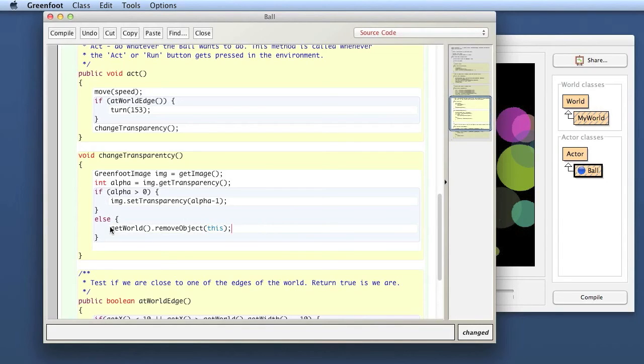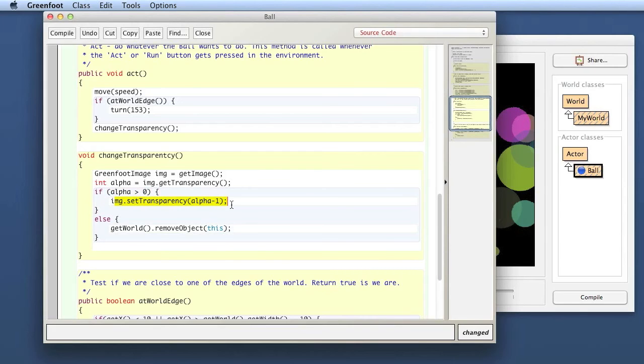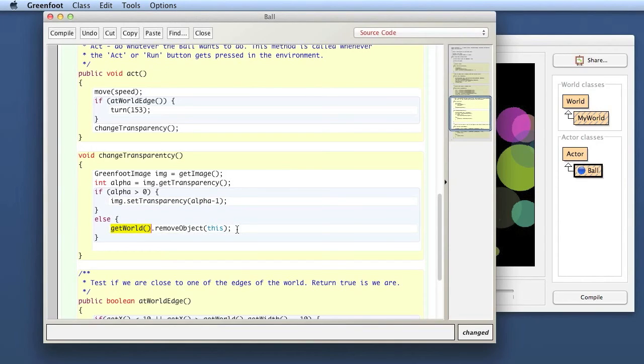This is a special keyword in Java that refers to the current object that is executing right now. So essentially here this ball says if the alpha value is greater than zero then decrease it a bit, and otherwise if it was already zero get the world and remove myself from the world. So there the ball essentially takes itself out of the world which means watching it, it will disappear.